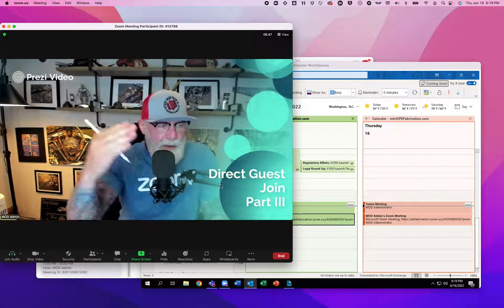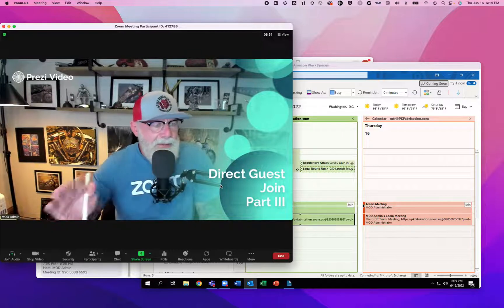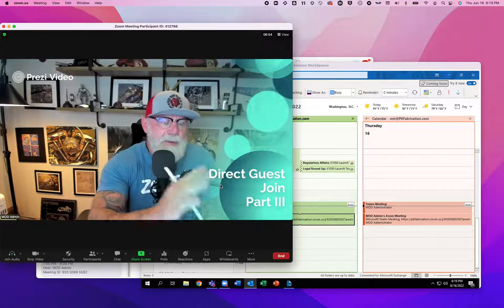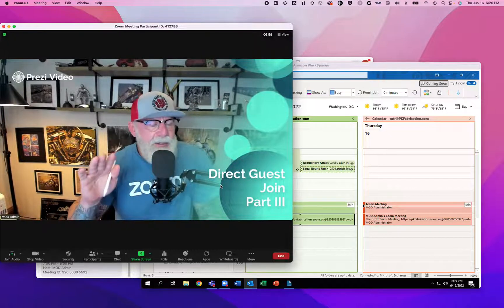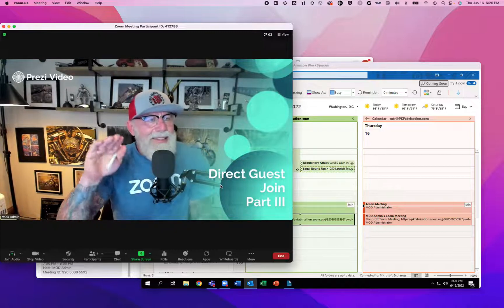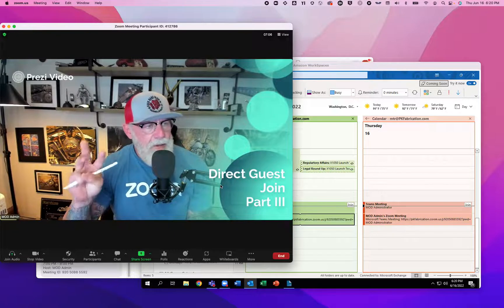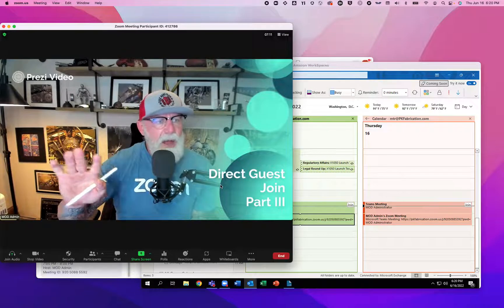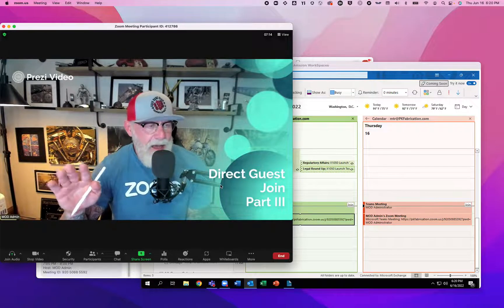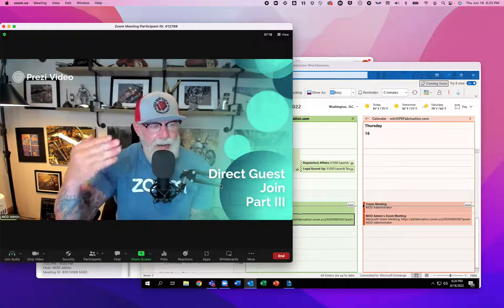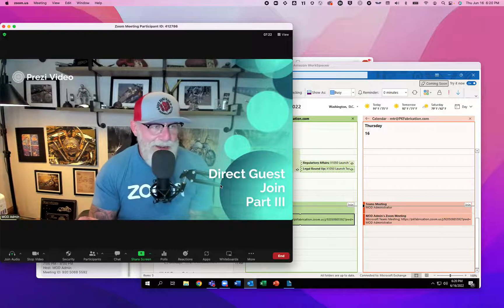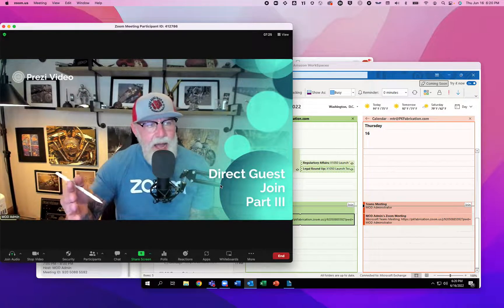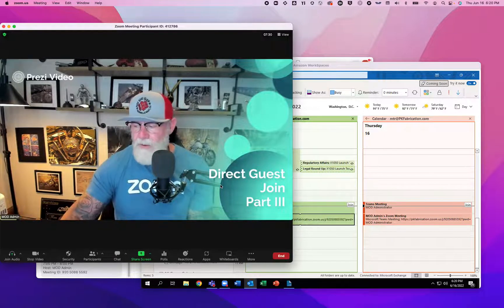What the hell is Patrick talking about today? Direct Guest Join Part 3. Part one I showed you how to invite a Zoom room to a Microsoft Teams meeting and how to invite a Teams room to a Zoom meeting. Part two was me sending a Teams invite to a Zoom room. Part three is me sending a Zoom invite to a Microsoft Teams room.